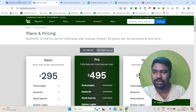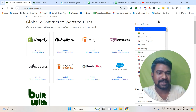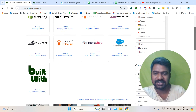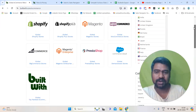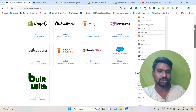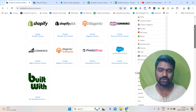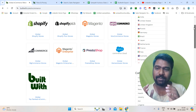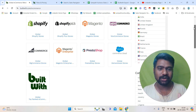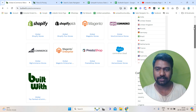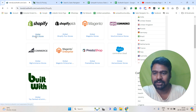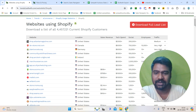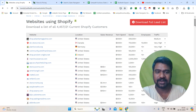Now let us jump into the dashboard. So this is the dashboard. I will show you how to create our targeted list. I will show you an example so you will understand how BuildWith helps us generate our targeted e-commerce stores information. First we will go to Shopify. Once I click Shopify, I will show you how to generate our targeted Shopify list.